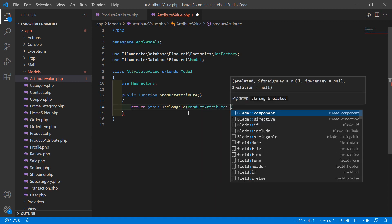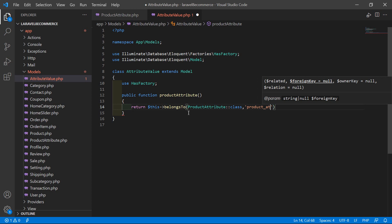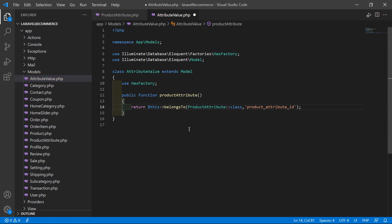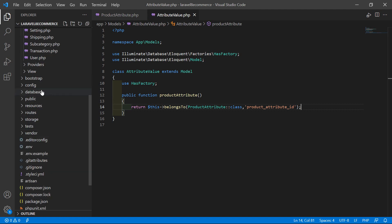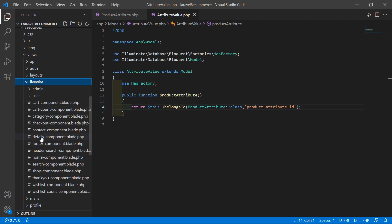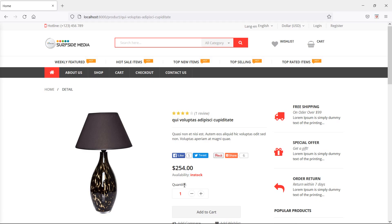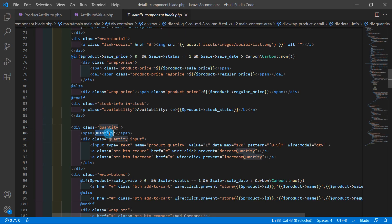Also set the foreign key column at the top of the file — the column name is product_attribute_id. Now save this file and open the details component view file. Go inside the resources directory, then views, livewire, and open the details component blade PHP file. Inside this file, let's show the attributes before the quantity section — you can see here the quantity and availability.